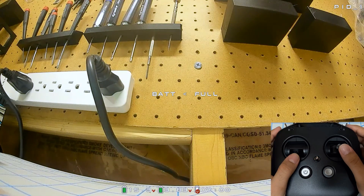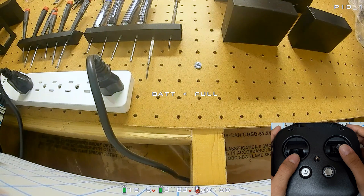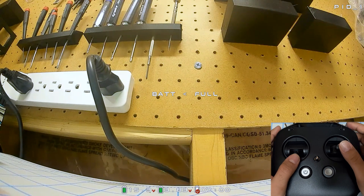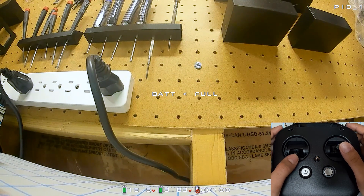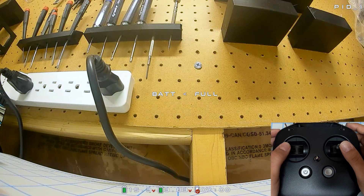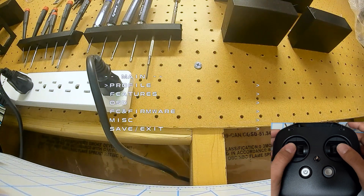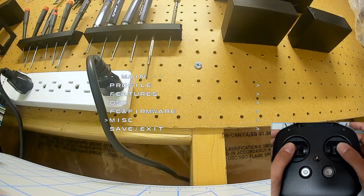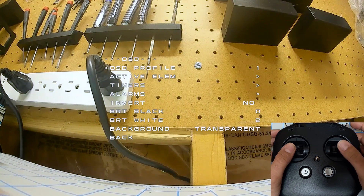Now that we have everything connected and turned on, it's very simple to access the menu. You can see here why I like to use the V1 goggles — it just looks so much nicer in terms of the OSD. All you're going to do is go throttle, middle stick, like this, and then go up. This is going to give you your menu right here.